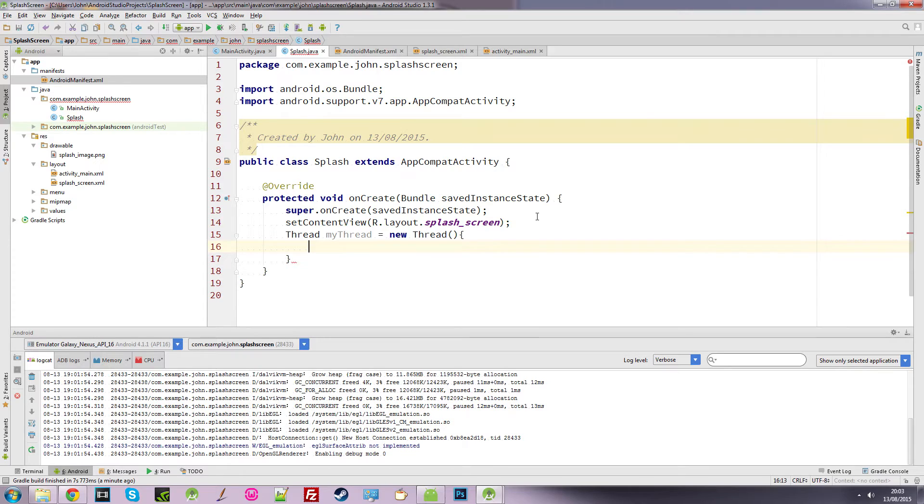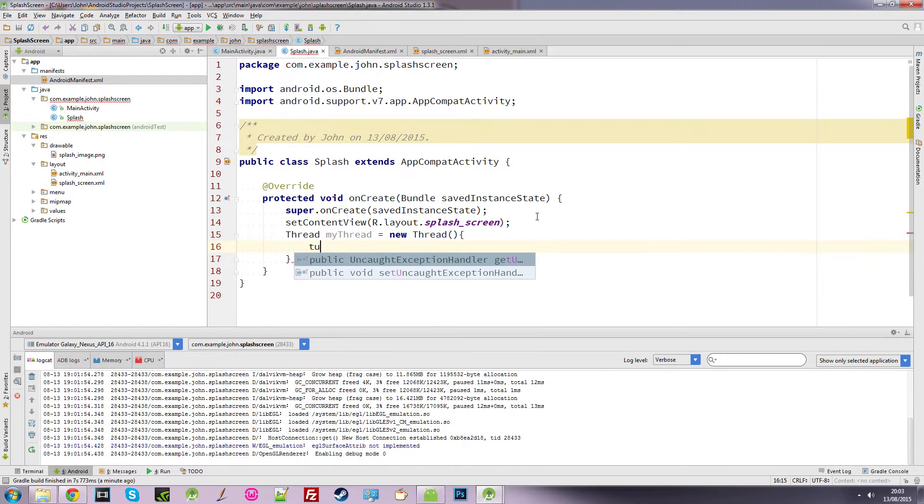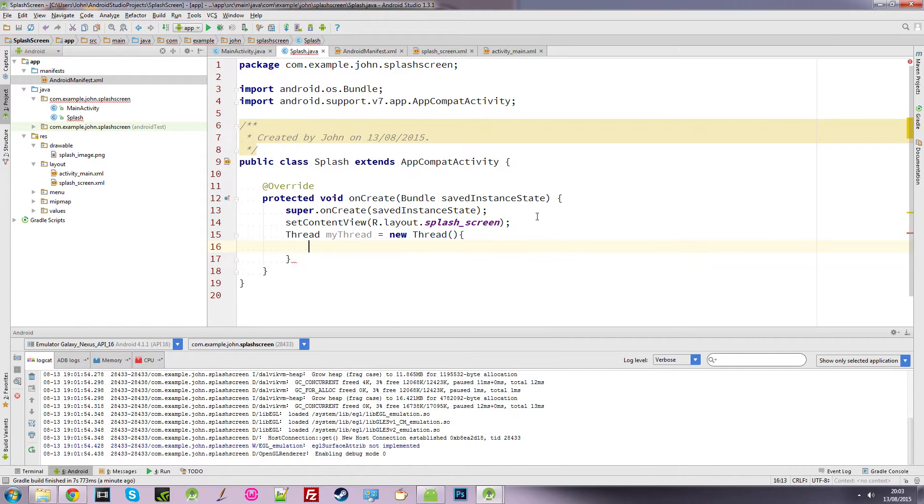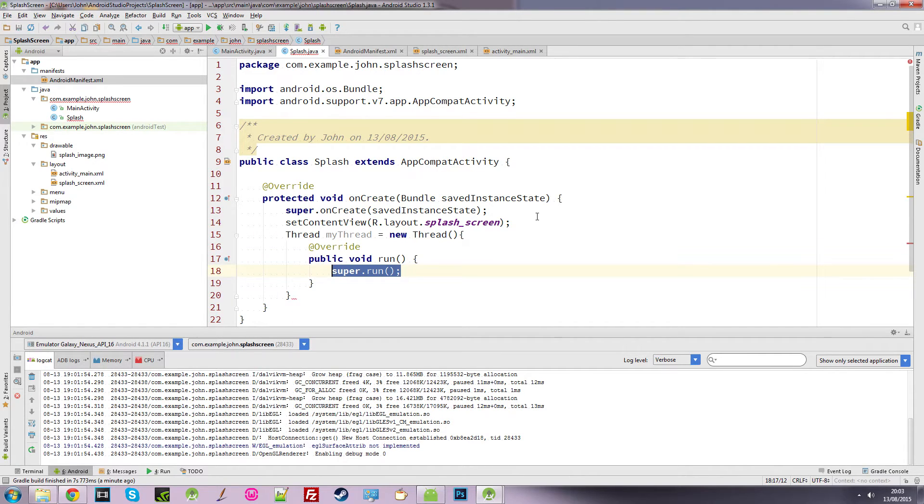And we're going to generate a public void run method. And we just want to get rid of this super run.